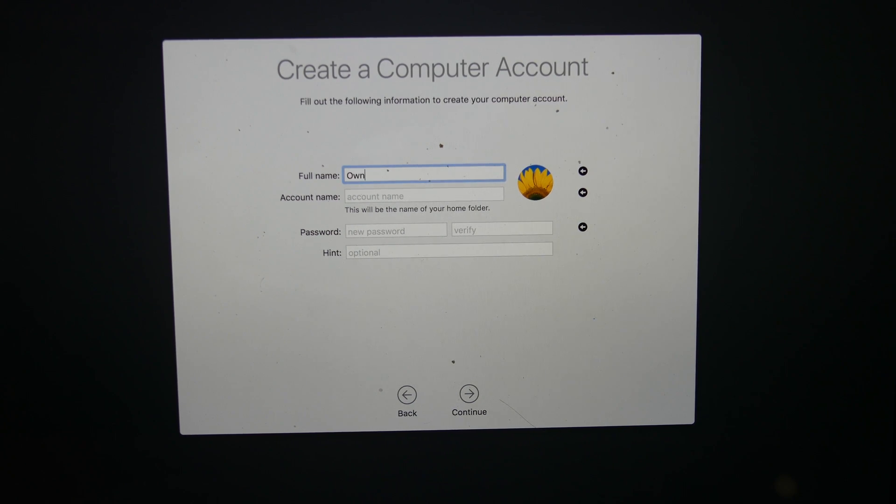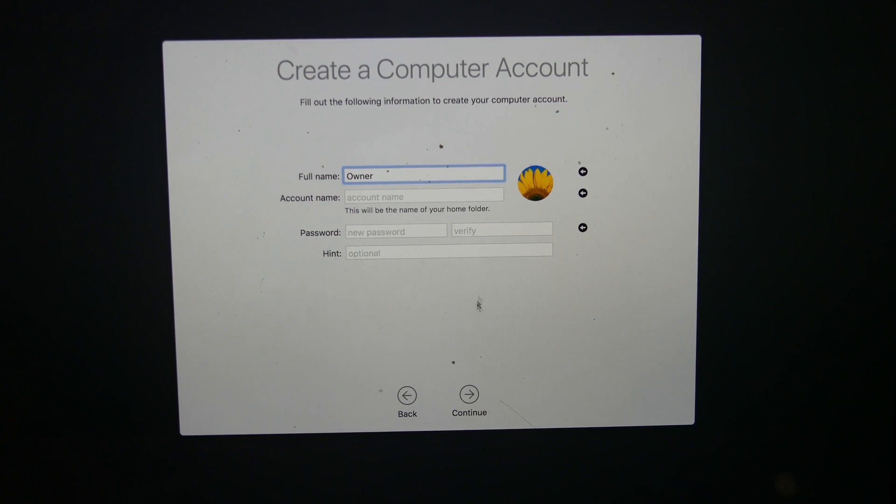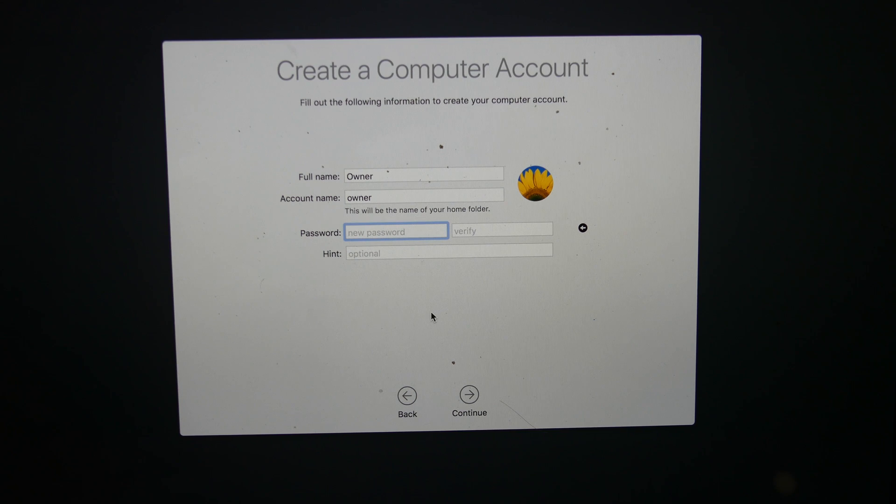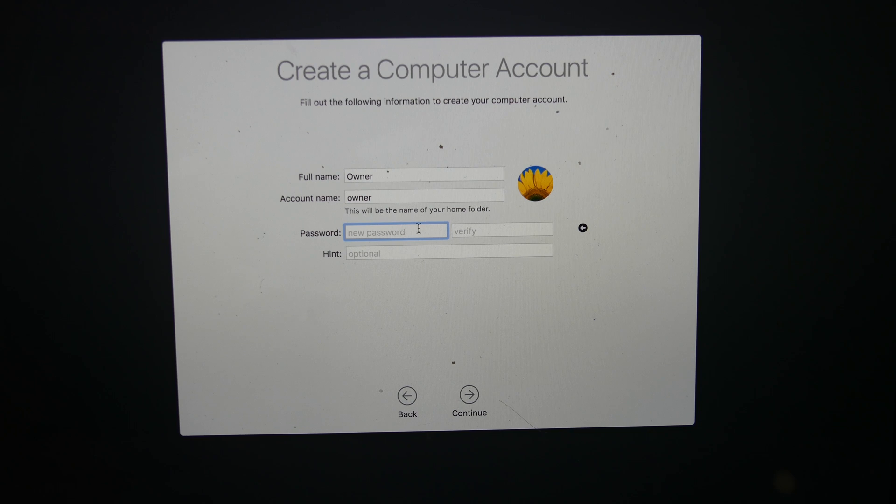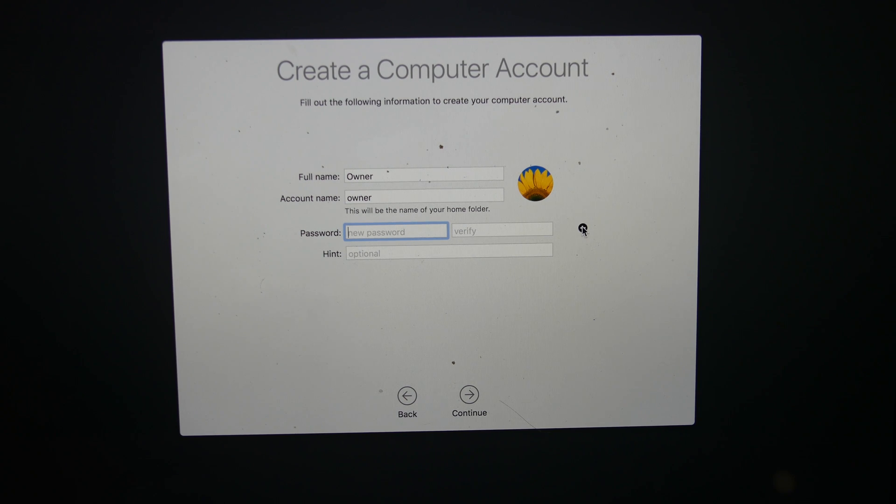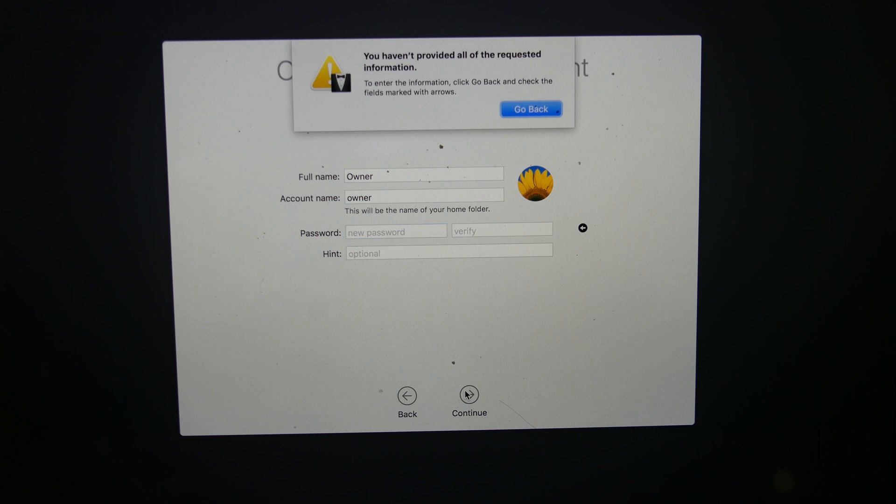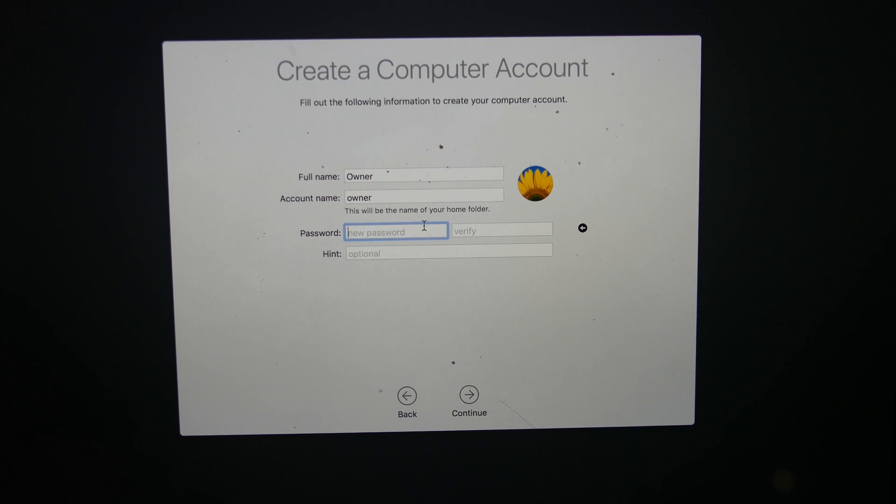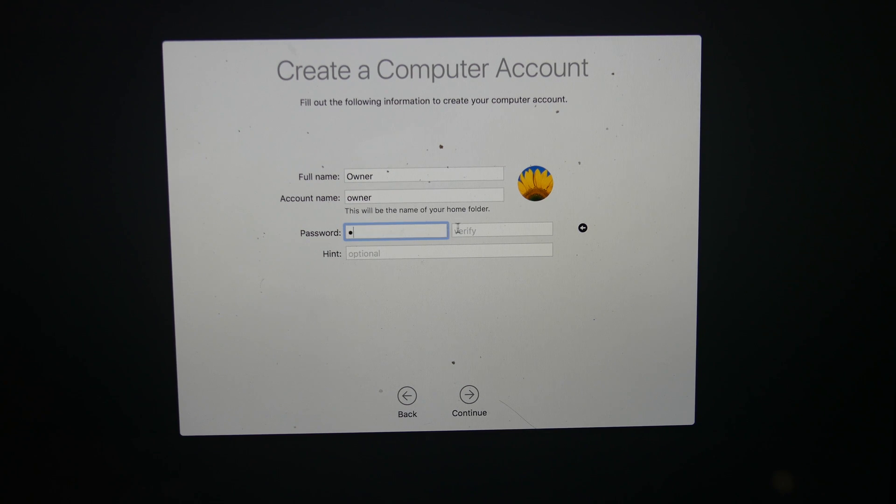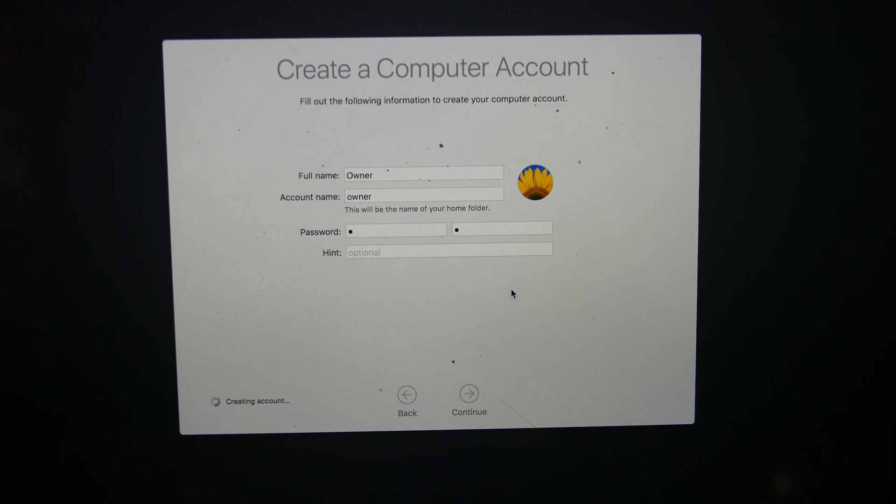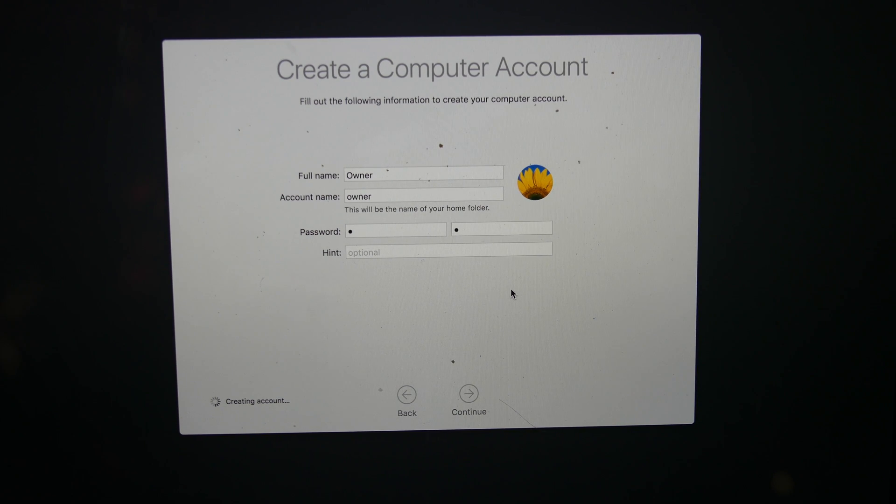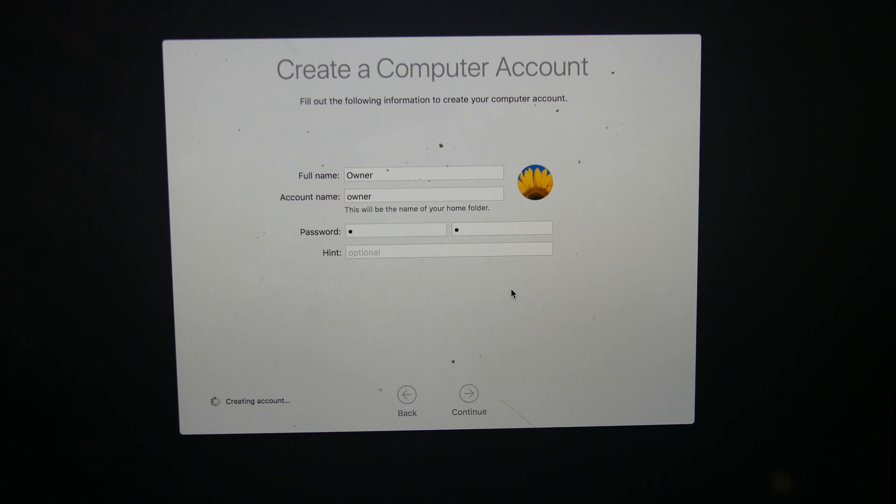So I'm just going to use a default owner name. Apparently you have to have a password, but I'll just delete that later. So it's going to go ahead and create the account.